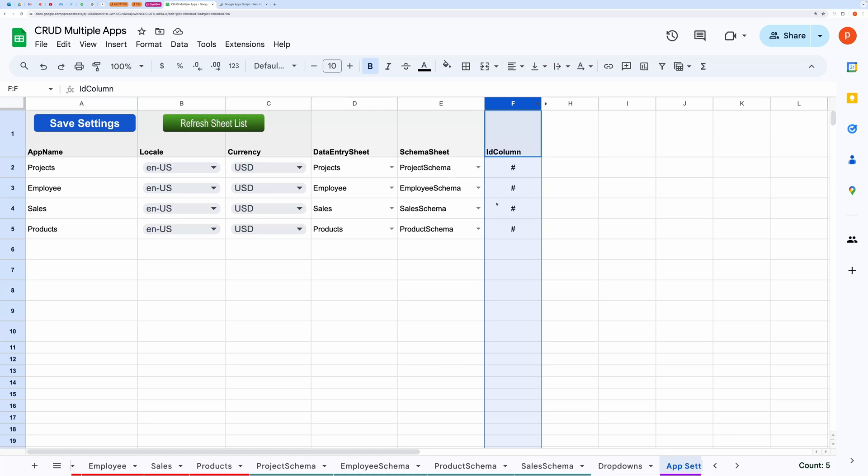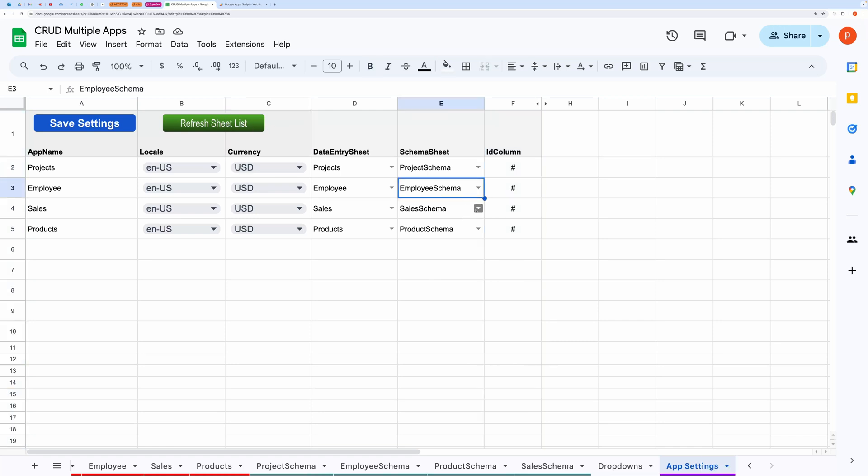This Refresh Sheet List button is meant to refresh these dropdowns containing sheet names. Click Refresh Sheet List to update the dropdown with any newly added sheets.